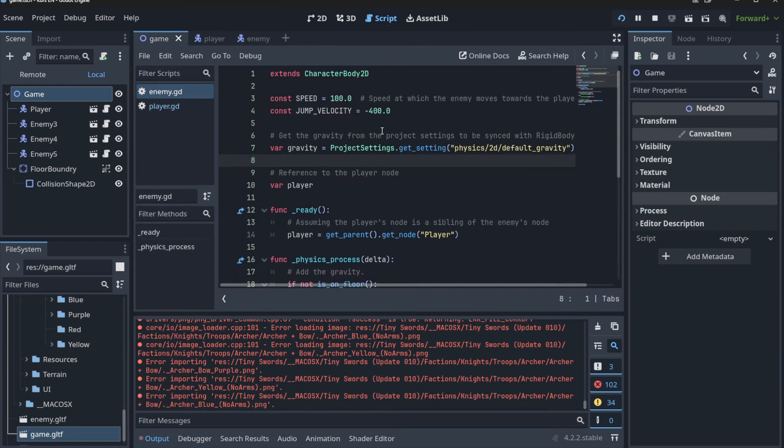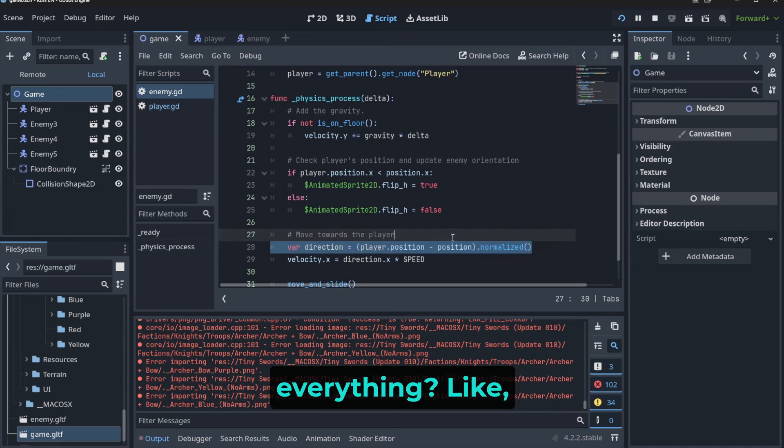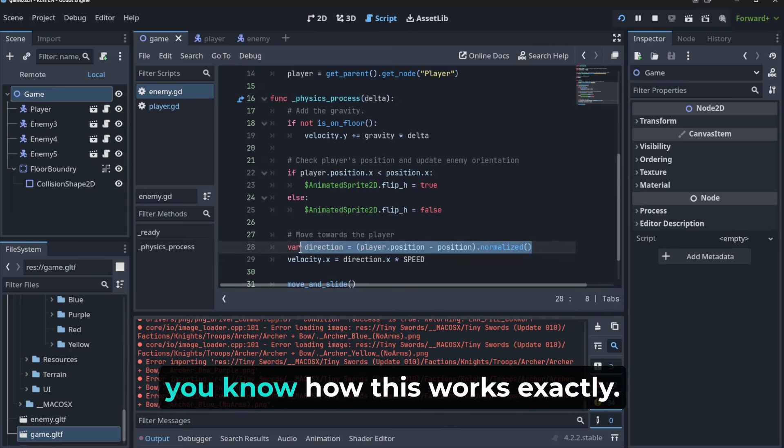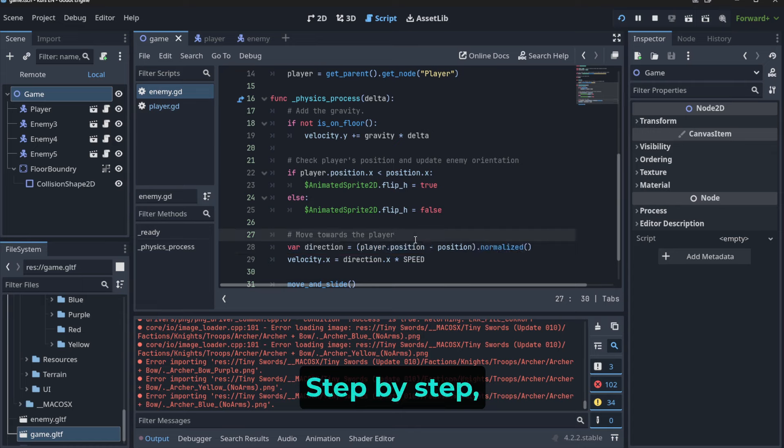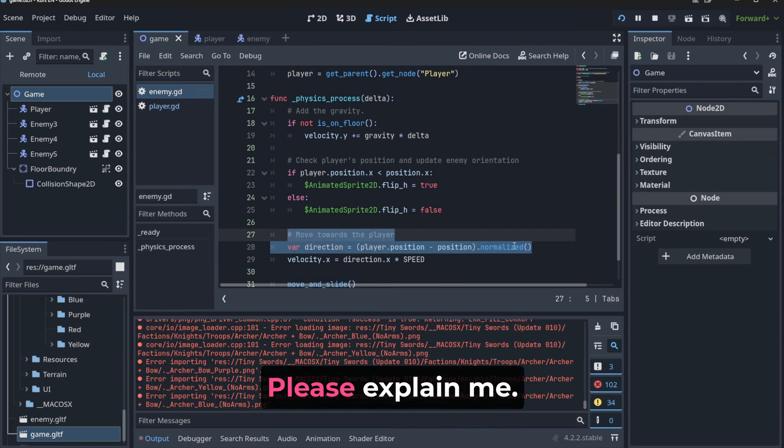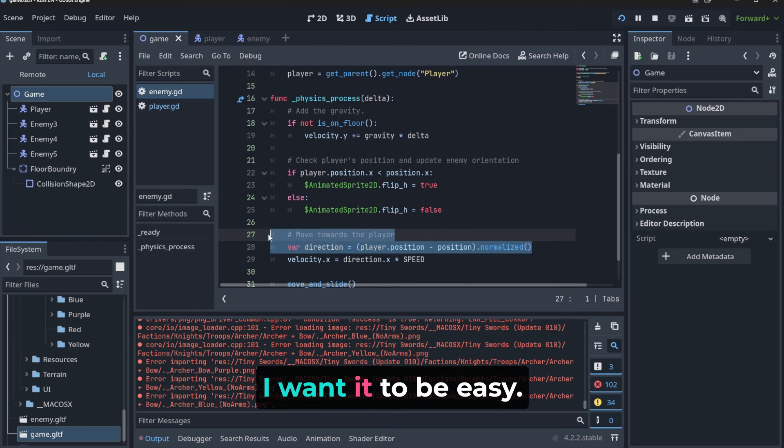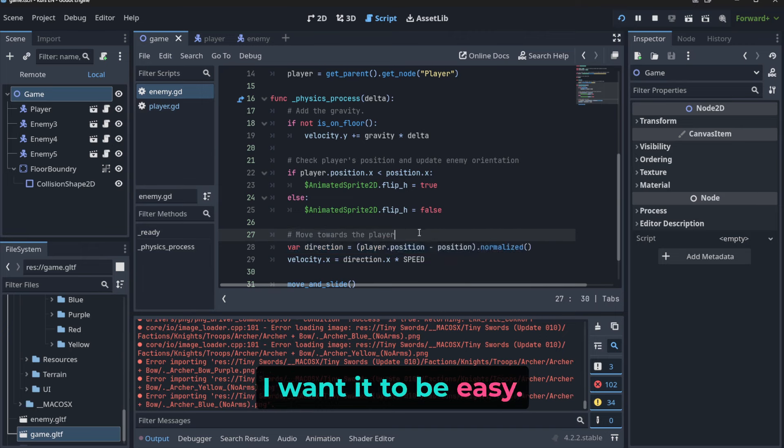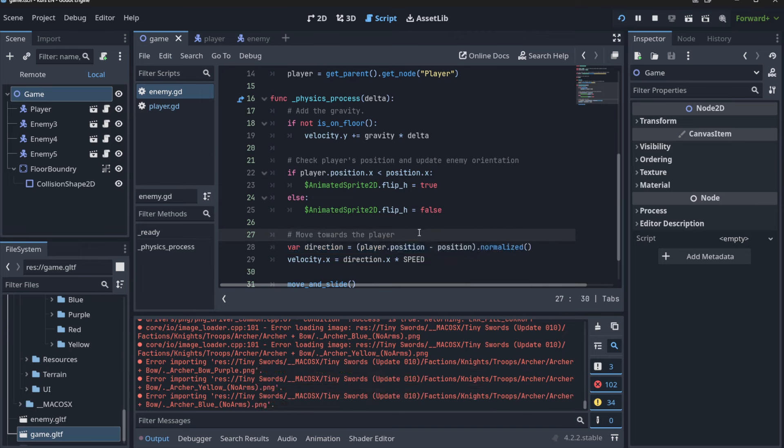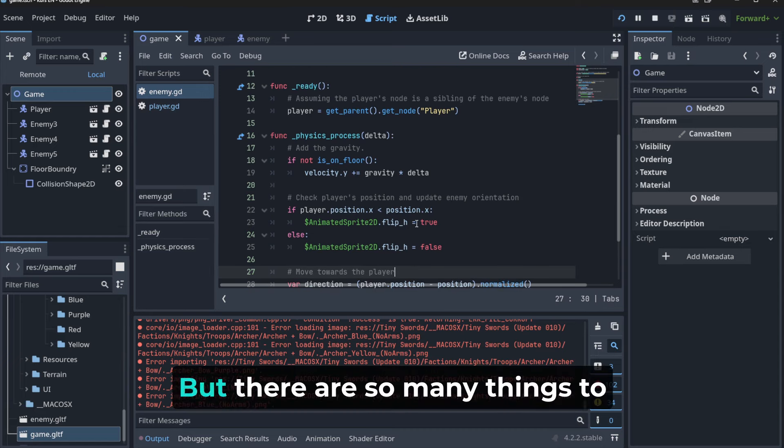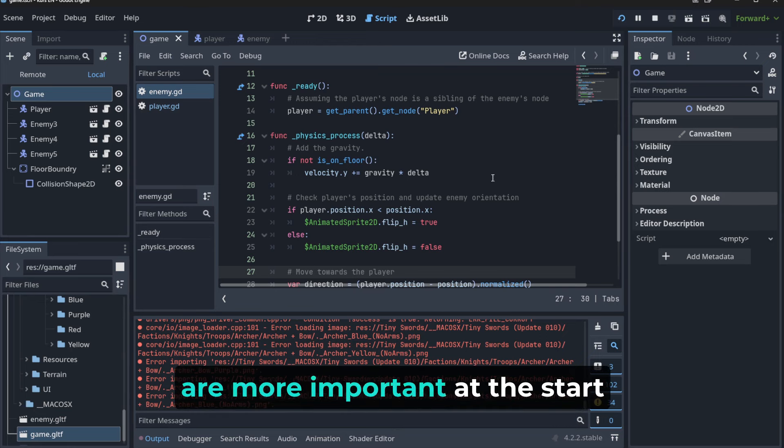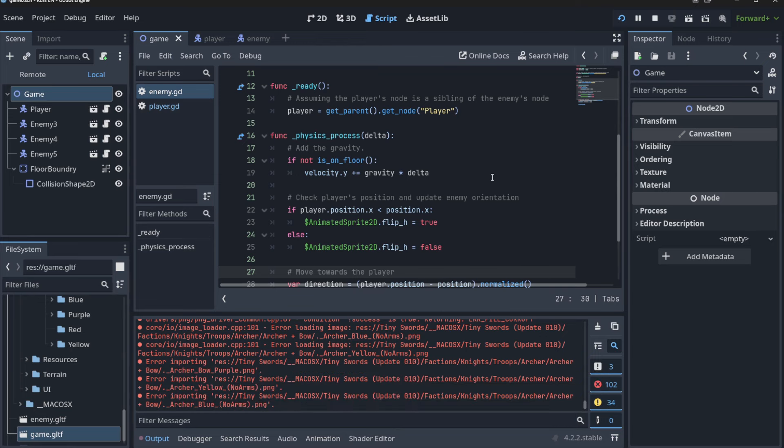Like, you know, how this works exactly, step by step? If you need it, you can say it to AI: 'Please explain me. I am seven year old. I want it to be easy, right?'